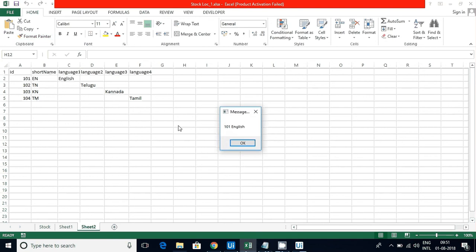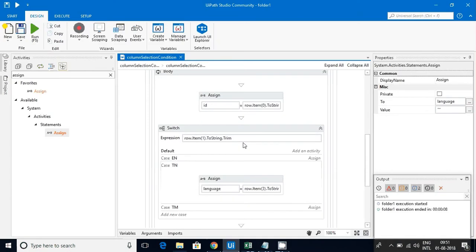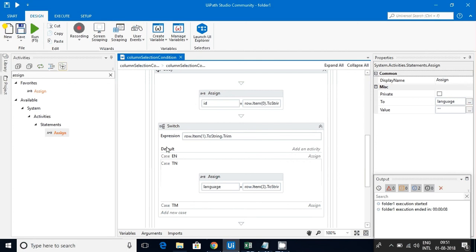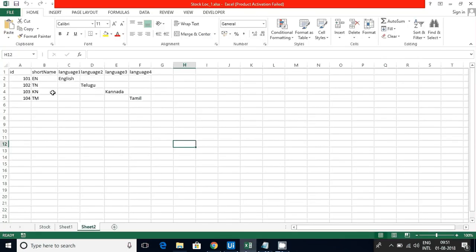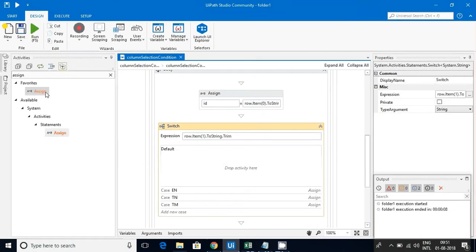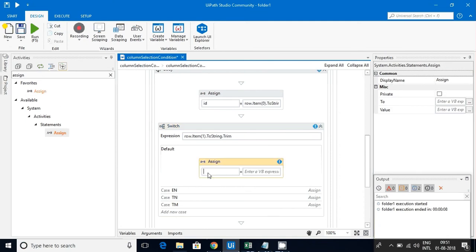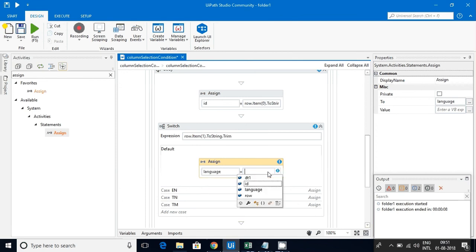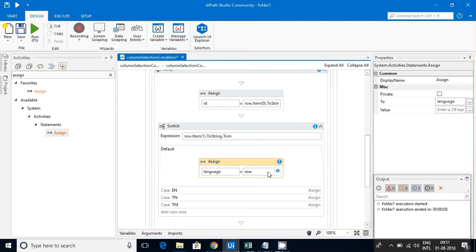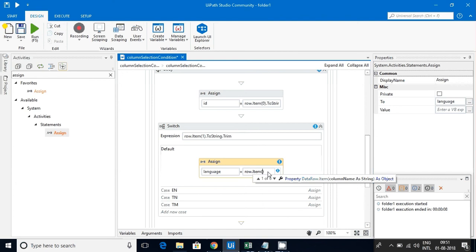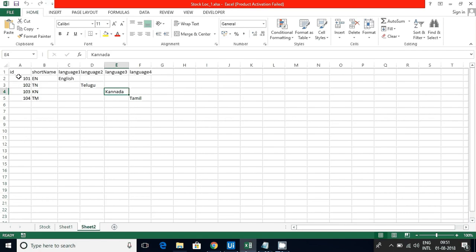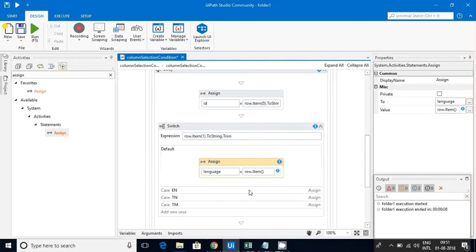Now what I will do for the default scenario, that means 103 KN, that is Canada, I have given but I haven't taken any case condition. For that, it will come to default. If that condition is not matching, it will come to default. So Language, I'll select row dot item at index 4 dot ToString.